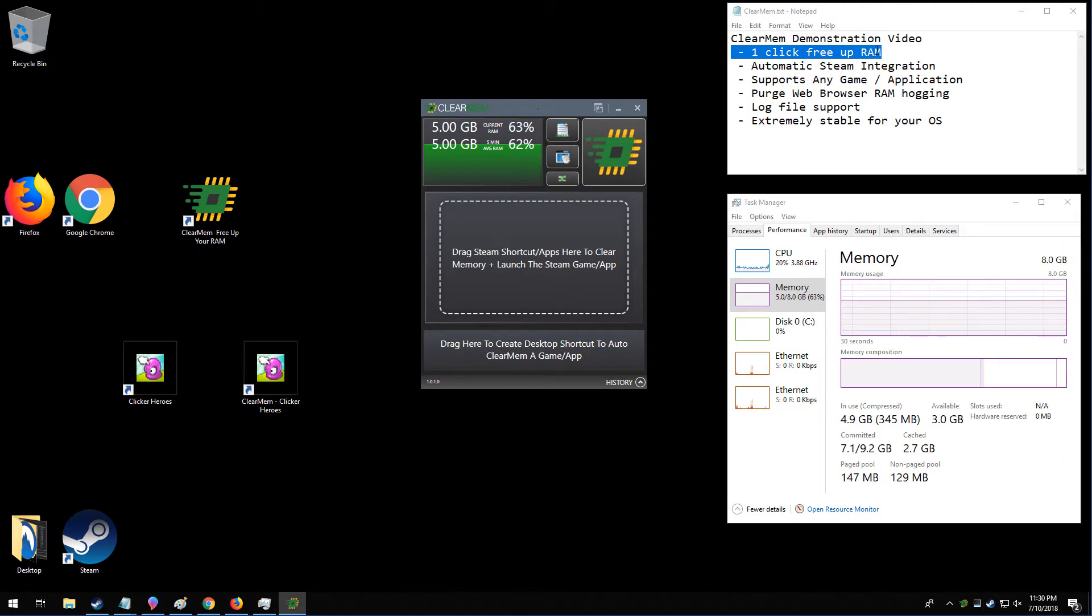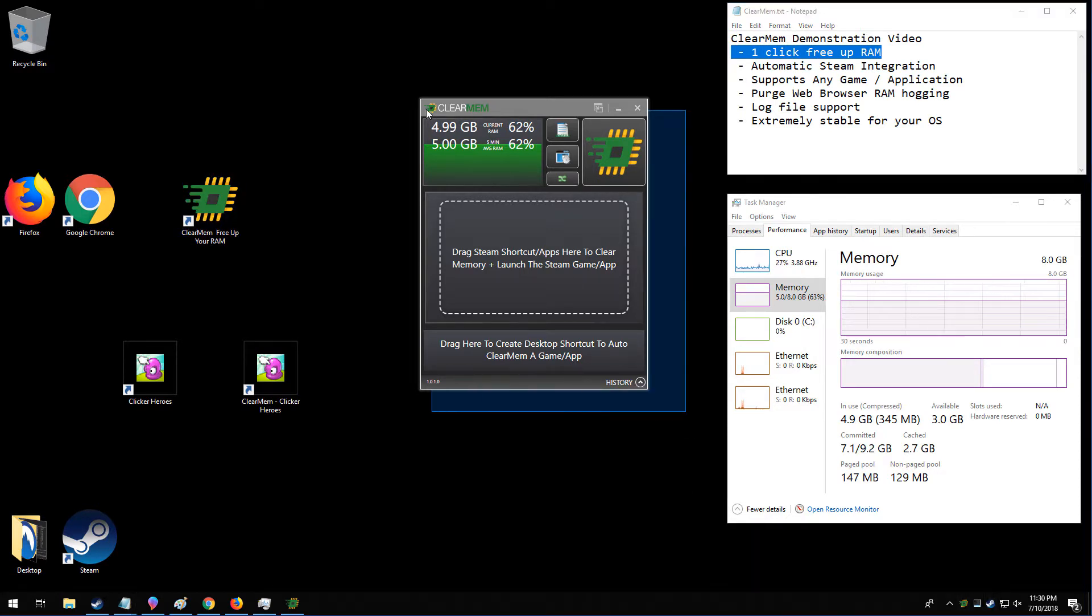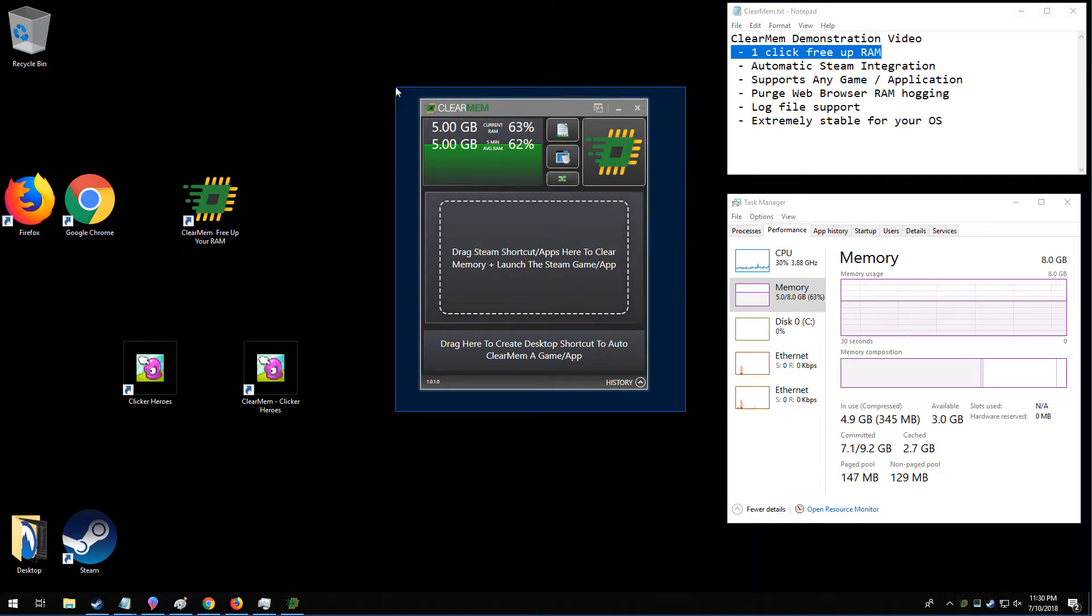The purpose of the ClearMem software is to free up memory on your PC so your video games can run faster and better and have as many resources as they can possibly have made available to them.